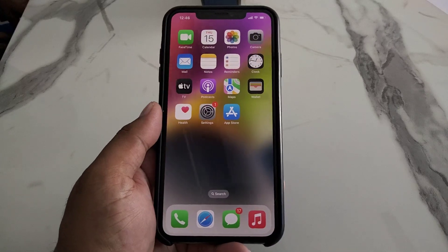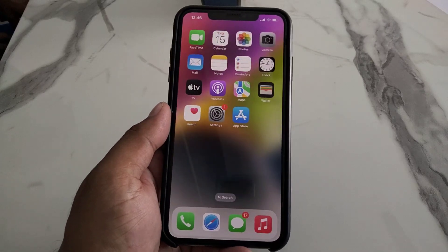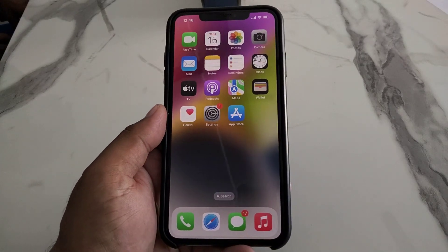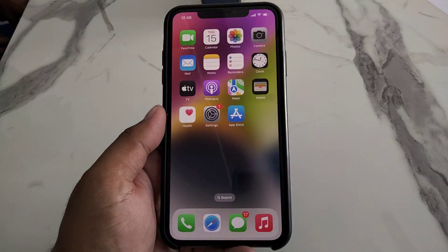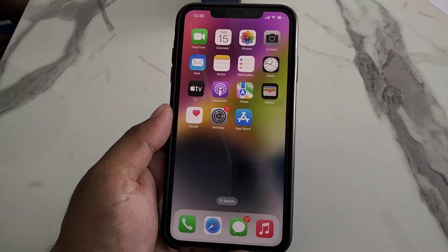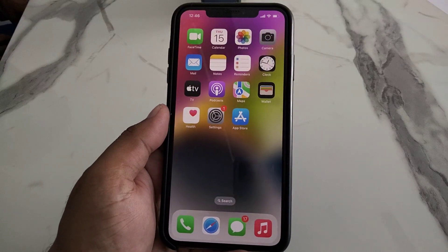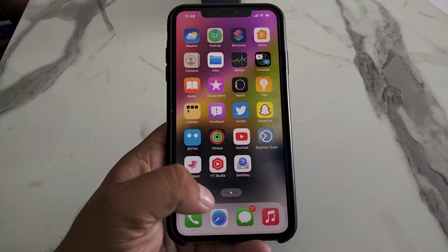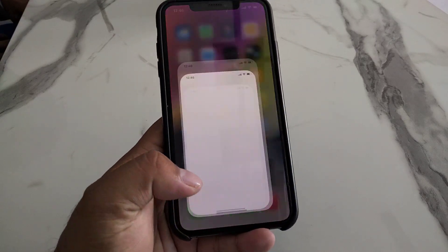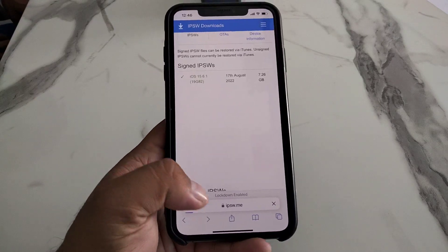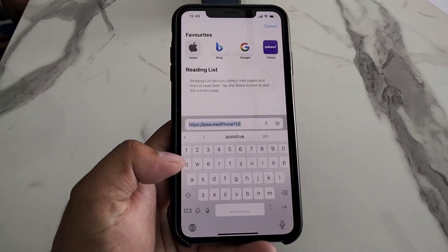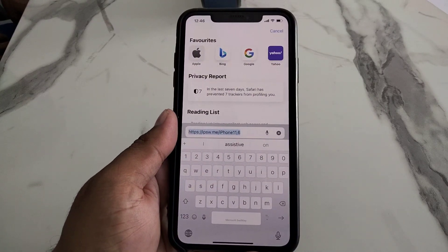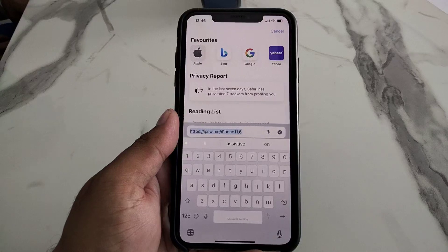Hello friends, welcome back to my YouTube channel. This is Bilal and you are watching Bilal Mobiles RYK YouTube channel. In this video I am going to show you SwiftKey keyboard not working on iPhone after iOS 16 update.